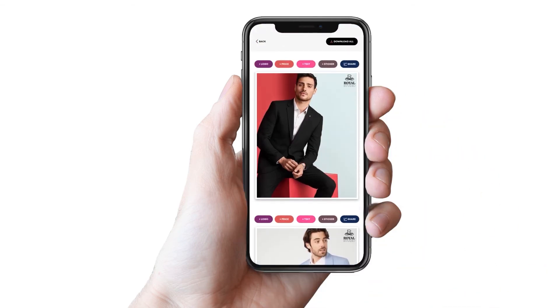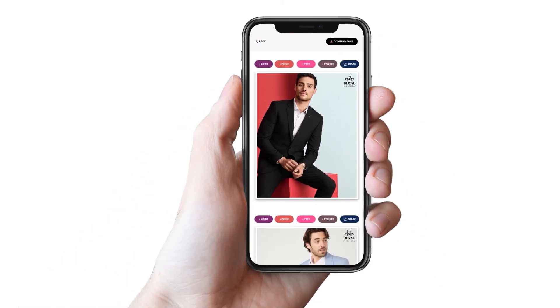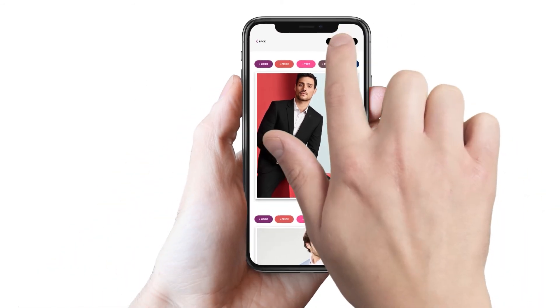You can also add price, text, or new arrival sticker by tapping respective buttons. Thanks for using the Socially app.